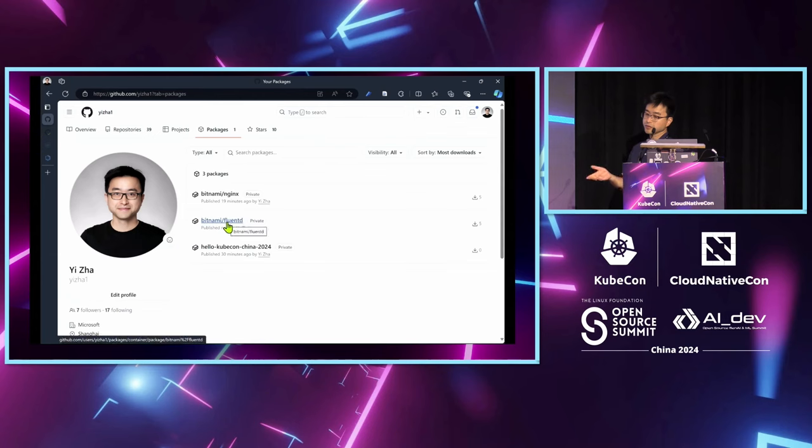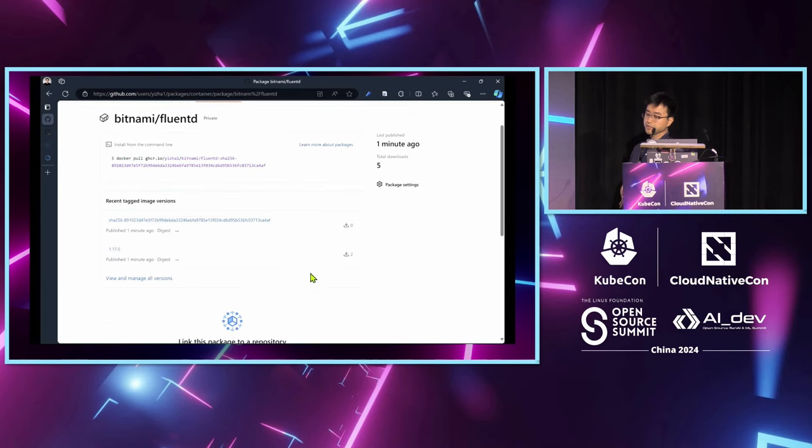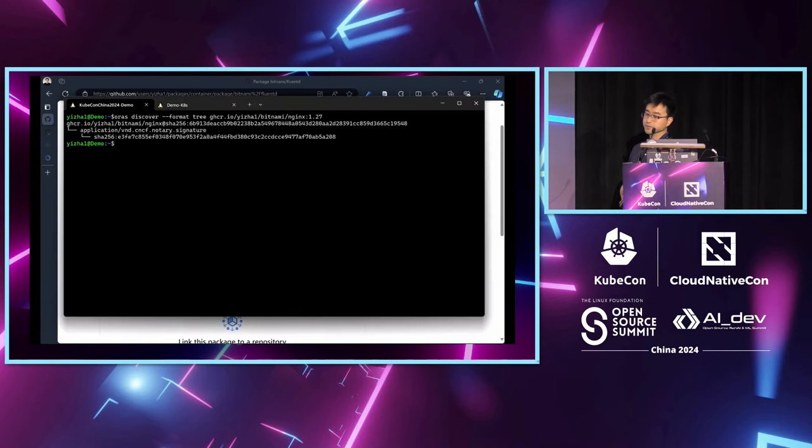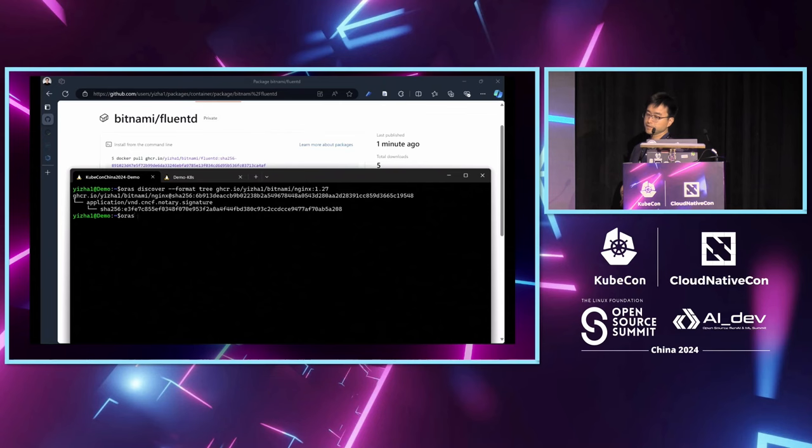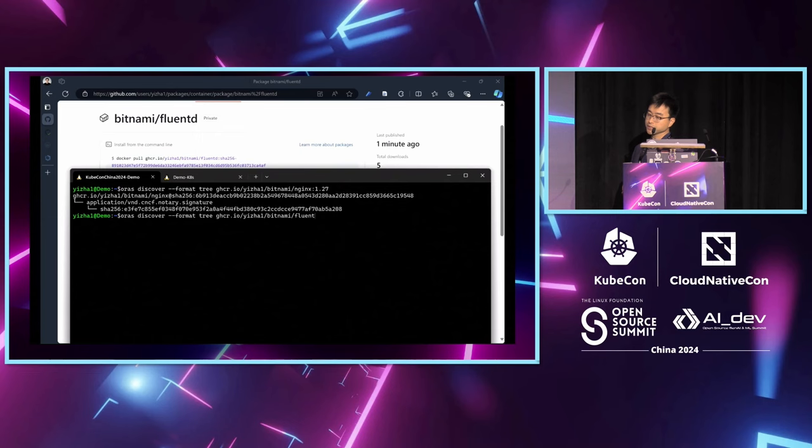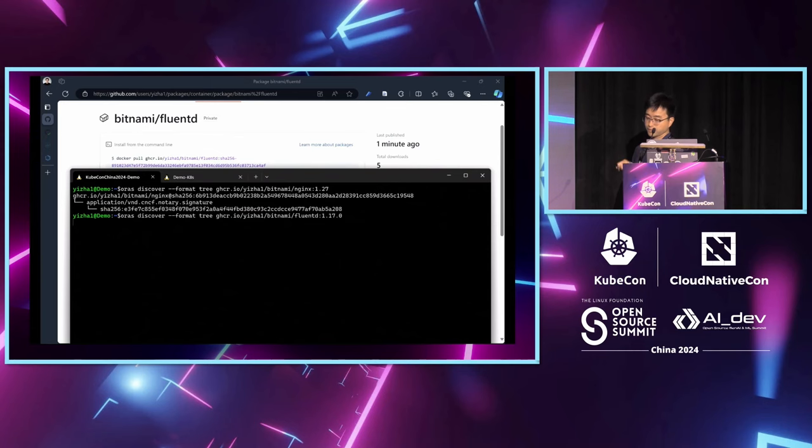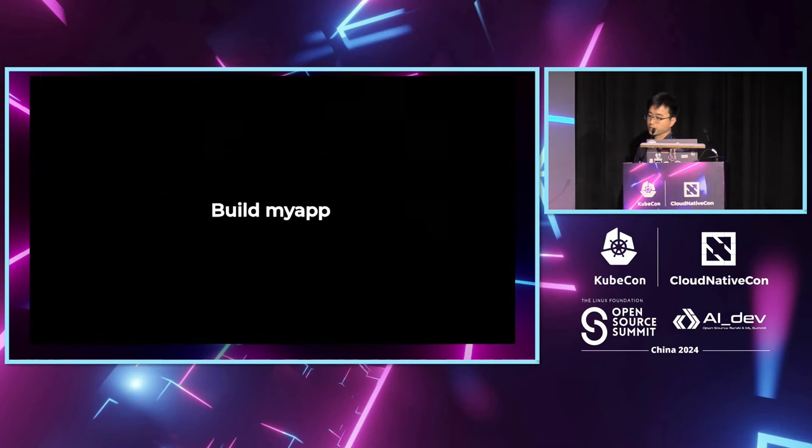Now you can see I have both base images and the new utility image copied to my GitHub registry. Similarly, let's use ORAS tool to discover to see whether any signatures associated with these utility images.